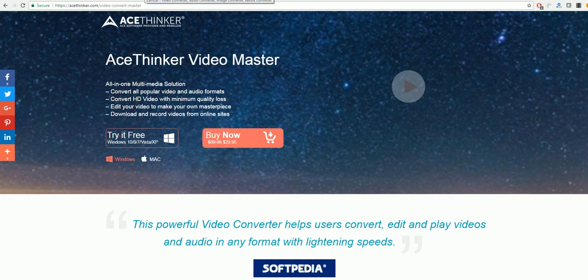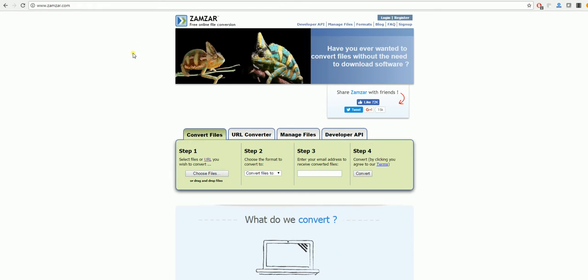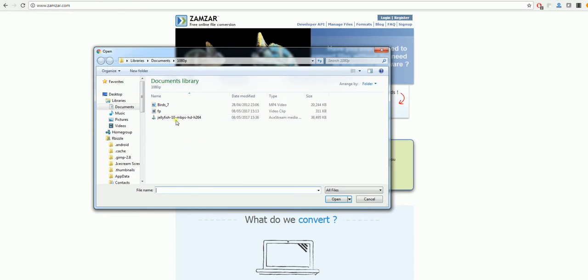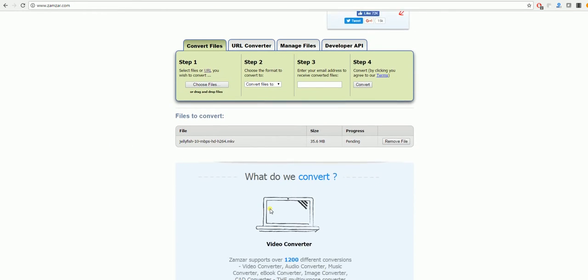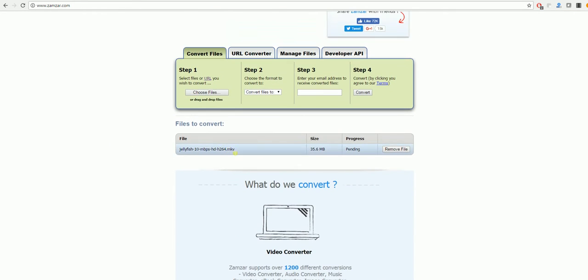Zamzar is a free online file conversion tool which will do it for you without having to download any program. What you'll need to do is select 'Choose Files', select that here, and the MKV file comes up here.